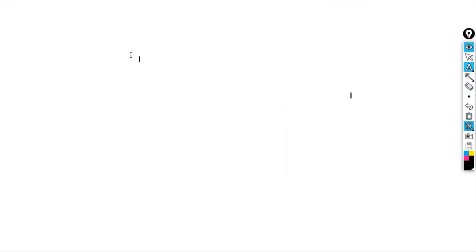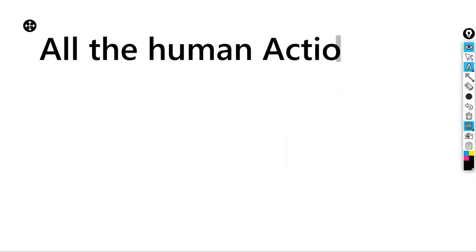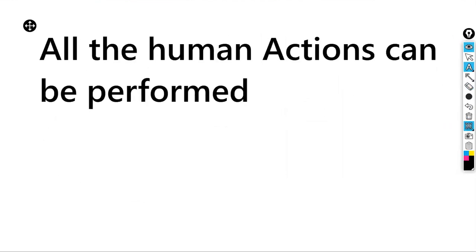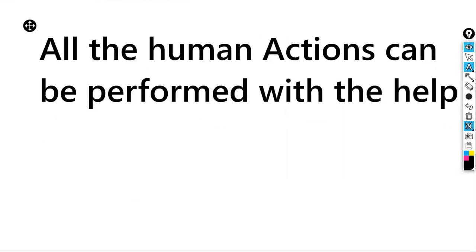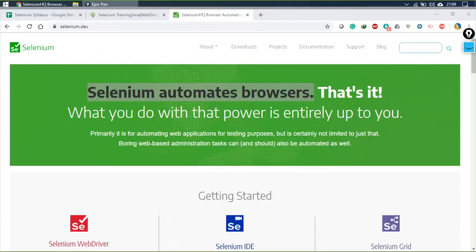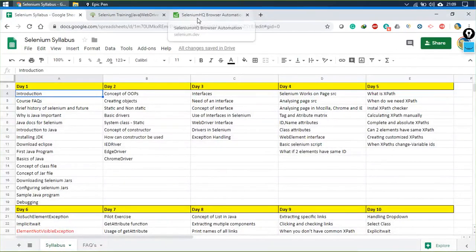So everything we do in a browser can be done in Selenium — all human actions can be performed with the help of Selenium. I won't be wasting much time on Selenium history since you already have an idea about it.